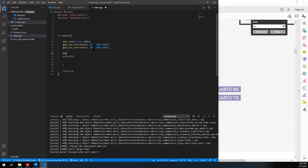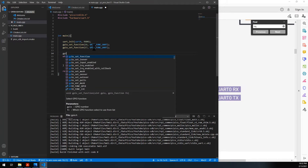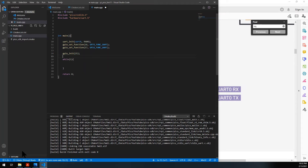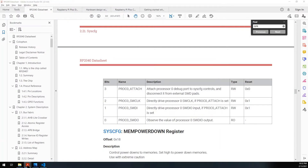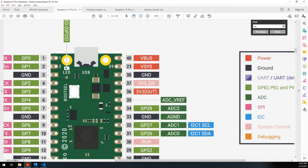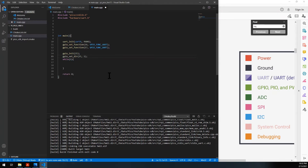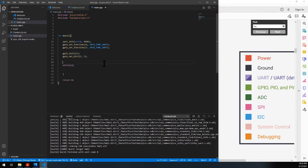Now we need to initialize the LED: gpio_init on pin 25, GP25. We also need to specify the direction — gpio_set_dir on pin 25 will be 1 for output. You can put GPIO_OUT — same difference, but that one's more descriptive so you don't have to remember a 1. So that's it. The rest of the code will go in the loop once we create the class.